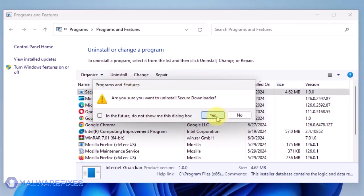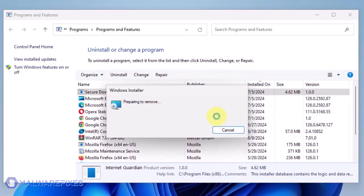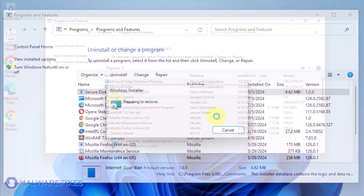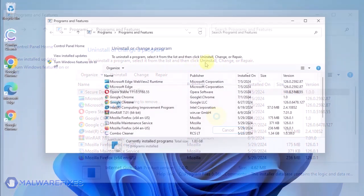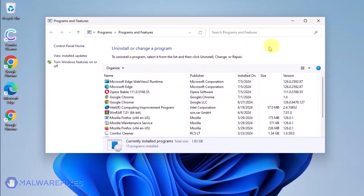In the Confirmation window, click the Yes button to proceed with the removal of the unwanted program. You may now close the Program and Features window.